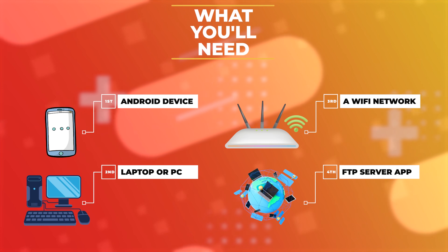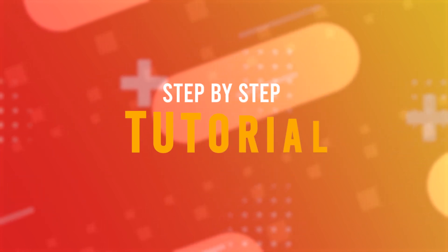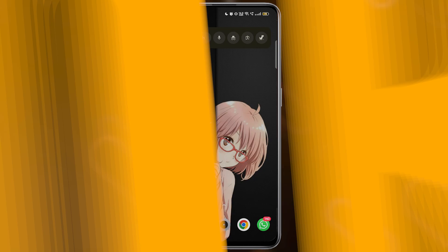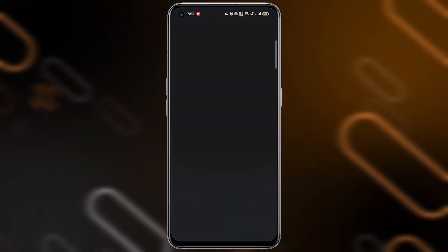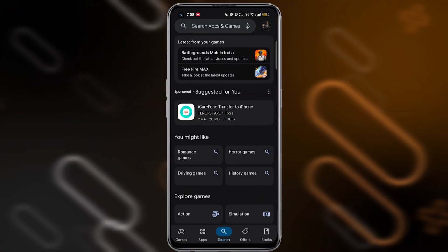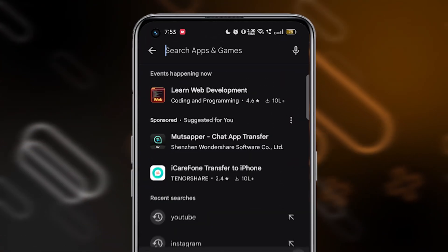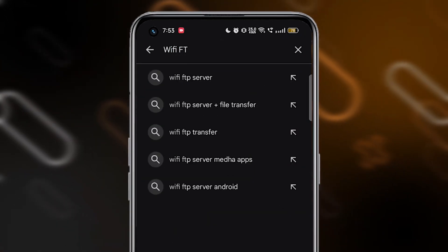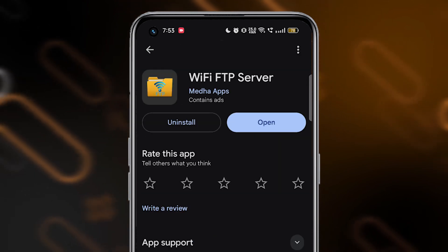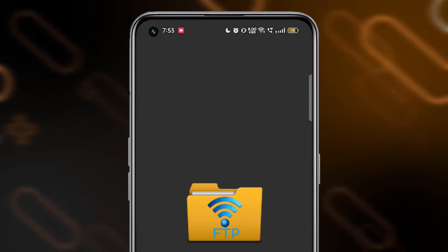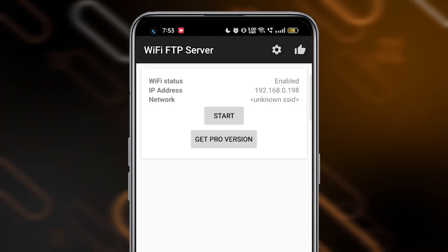I'm using one called Wi-Fi FTP server. First, open the Play Store and install the Wi-Fi FTP server app. Once installed, open it and tap the start button.